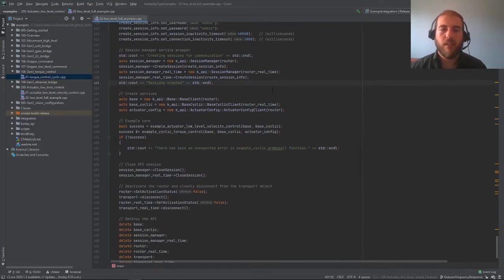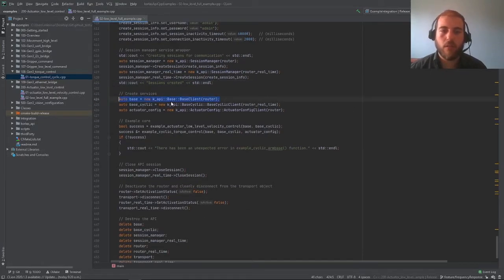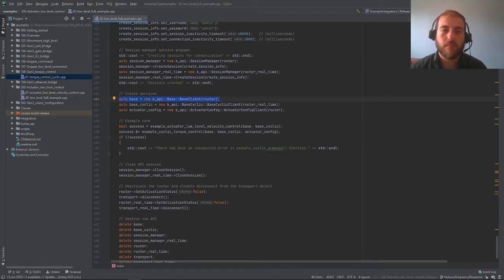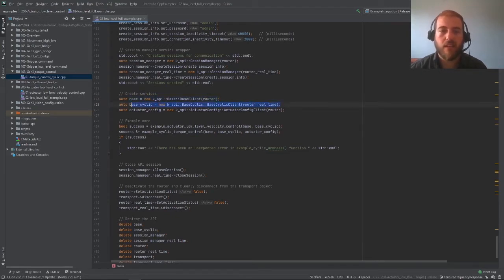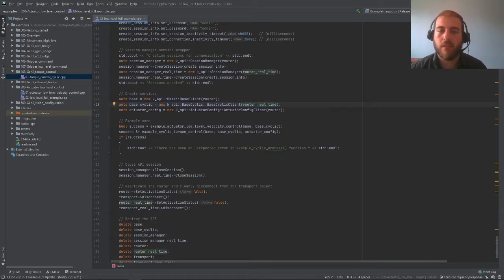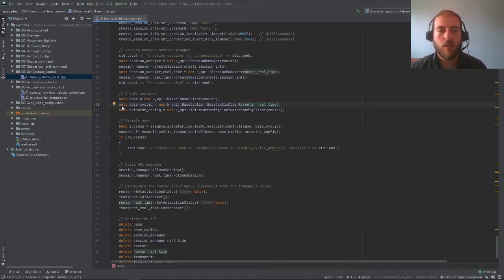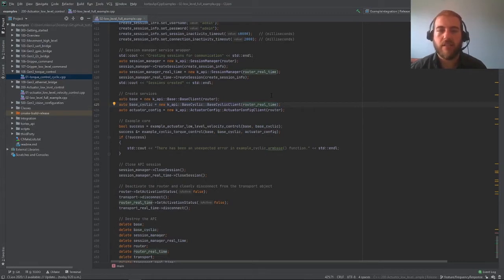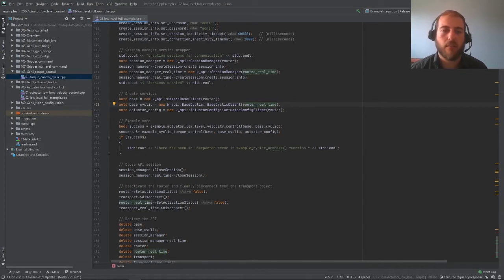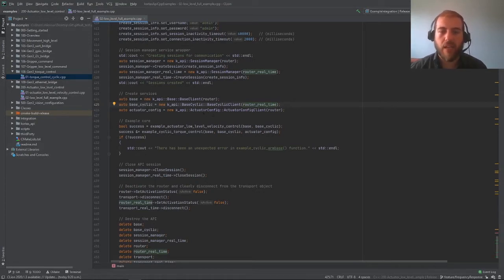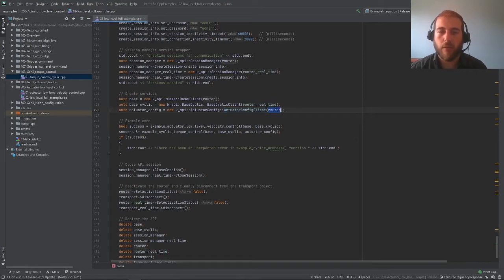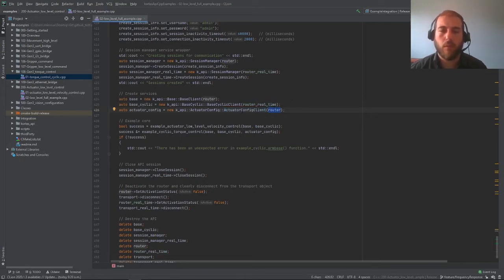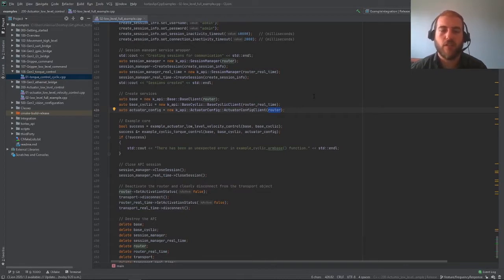Finally, in terms of services, we can create the usual base client service. Then we have this new base cyclic client service that's connected to the router real-time, connected to port 10001. This client contains the methods refresh, refresh feedback, and refresh command that we will be using. Additionally, we also have the actuator config client that we will use connected to the regular router to be able to tell the robot to switch the actuator to different control modes such as position, velocity, or torque.